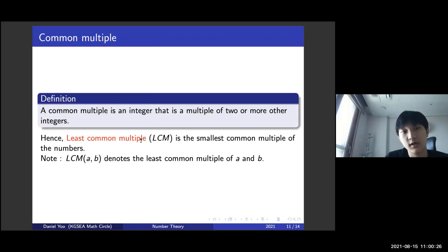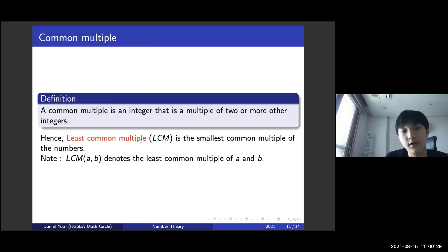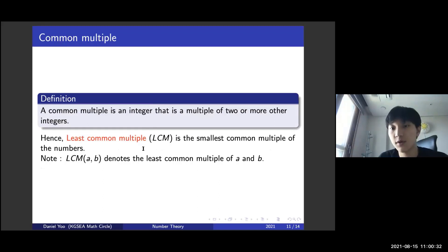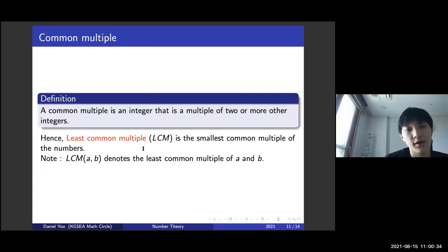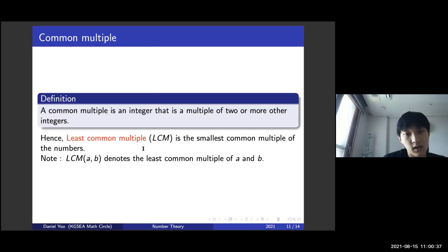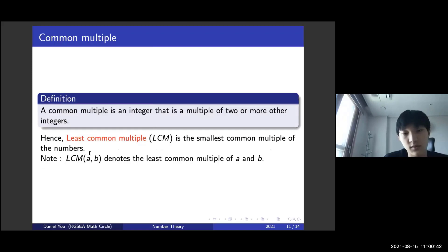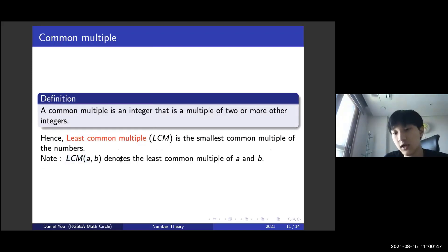Moving on to the next topic: common multiple. By definition, a common multiple is an integer that is a multiple of two or more other integers. Hence, the least common multiple, or LCM, is the smallest common multiple of the numbers. This notation also appears very frequently, and LCM(A, B) denotes the least common multiple of A and B.